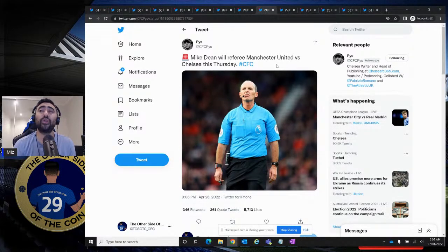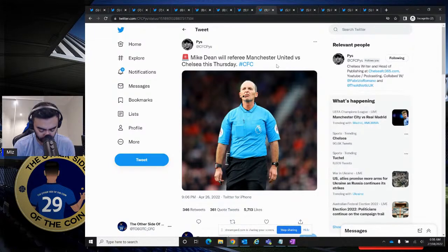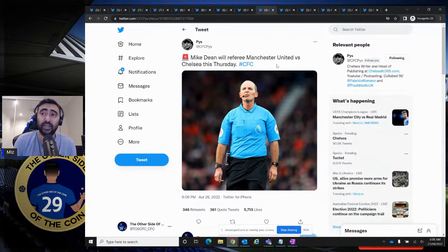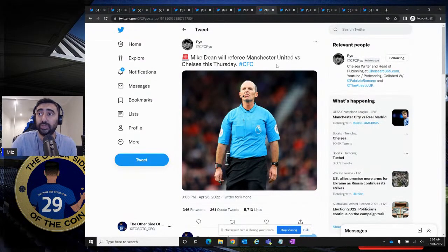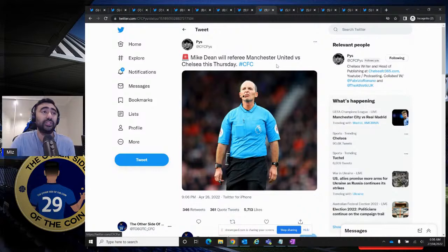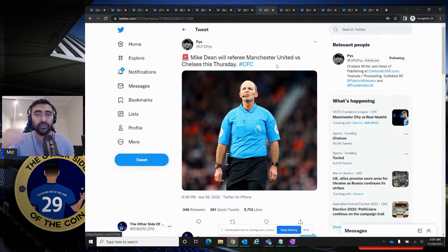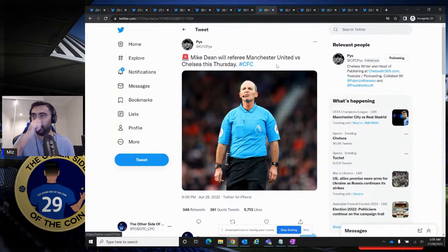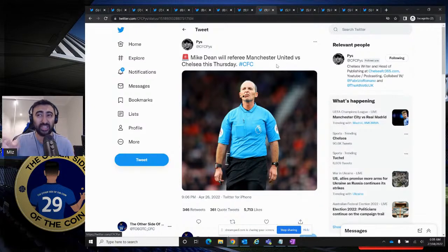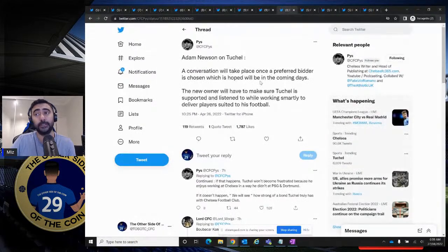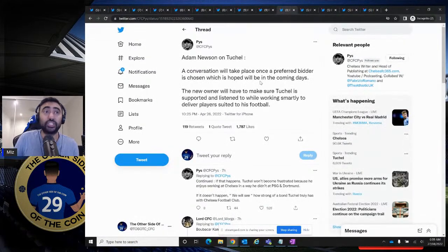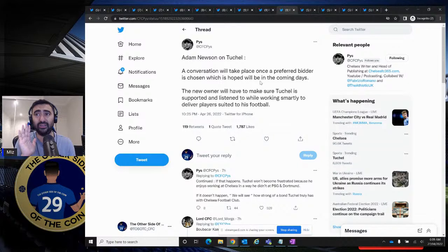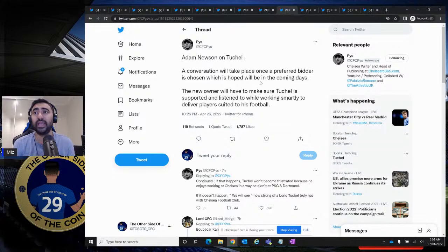Mike Dean will referee Manchester United versus Chelsea this Thursday. You know what's going to happen, ladies and gentlemen. This guy, I don't trust him as a referee. I really don't. And he loves Man United and he loves Liverpool. And every time we play against those two teams and this guy is in charge, especially against Man United, some weird things happen. So let's just pray we have a not a controversial match, please. That's what I'm hoping.